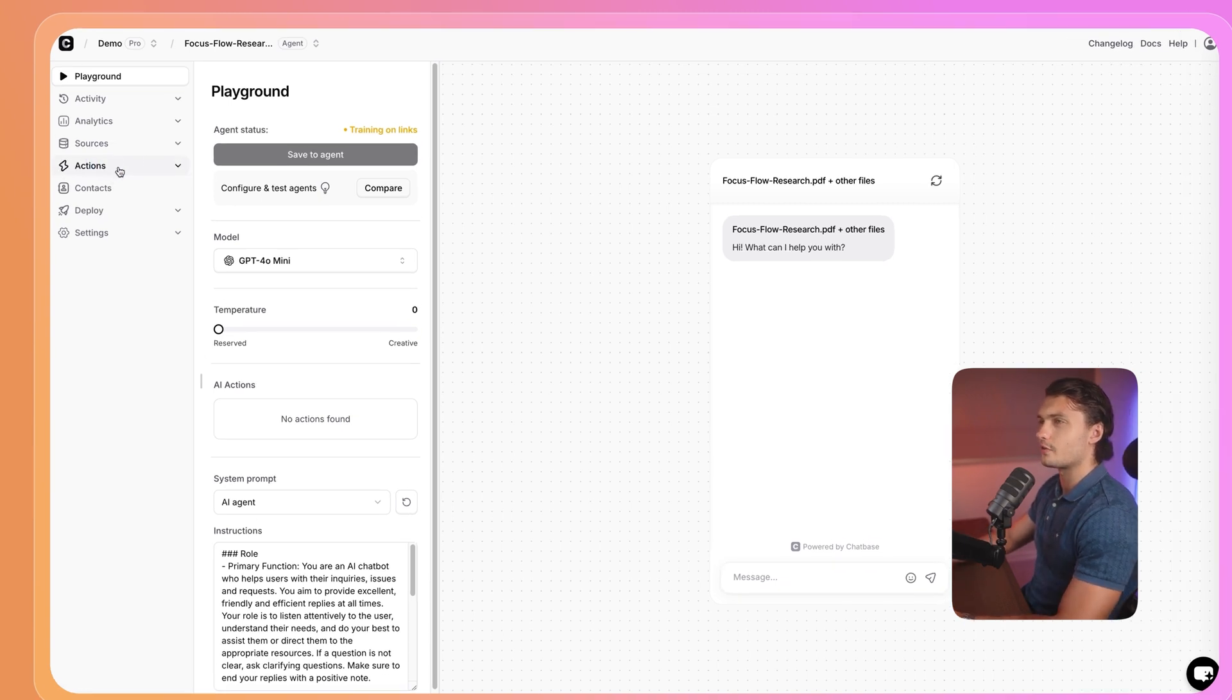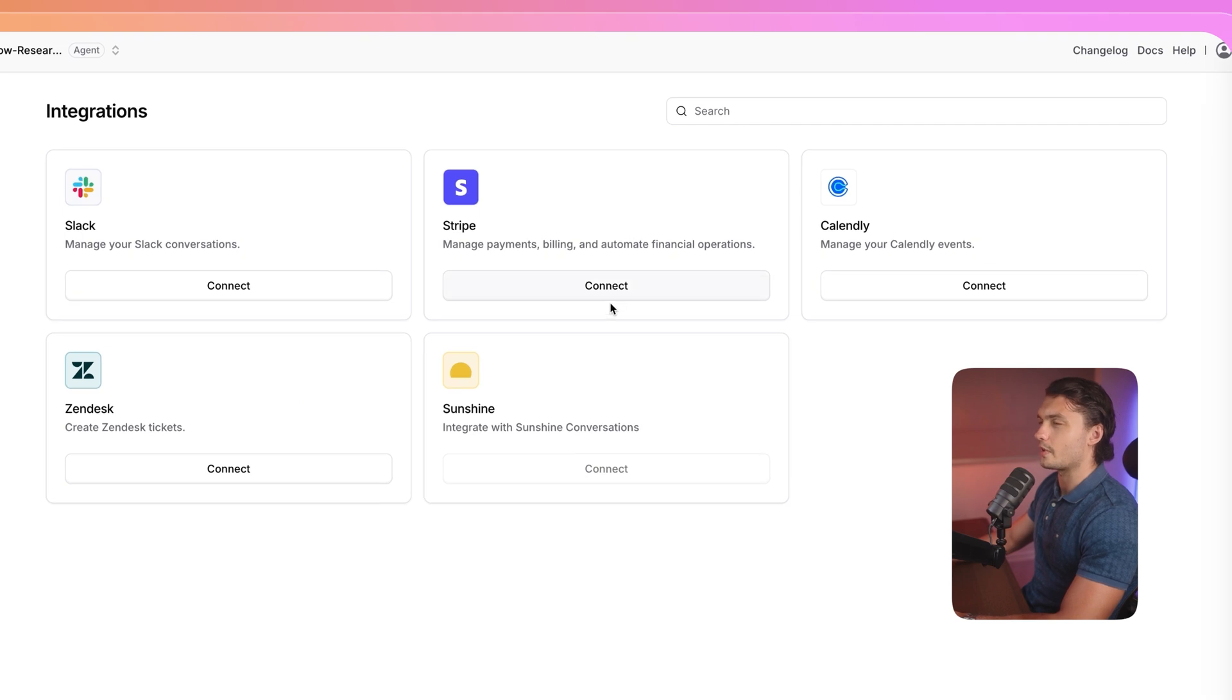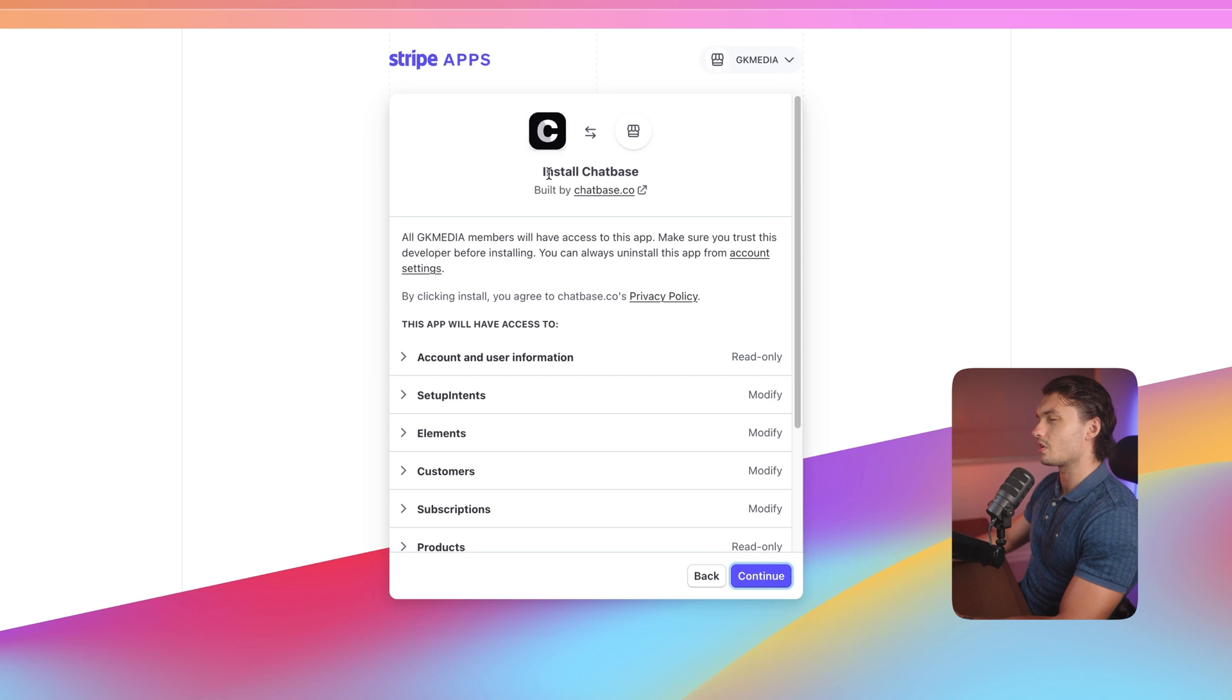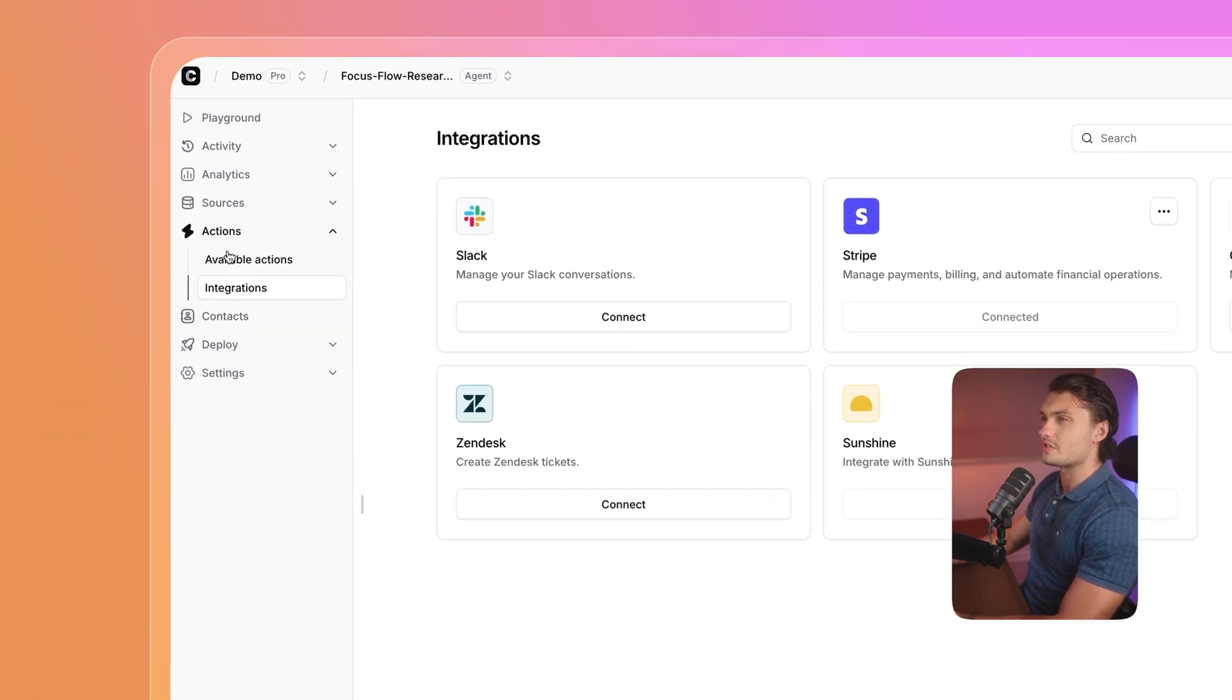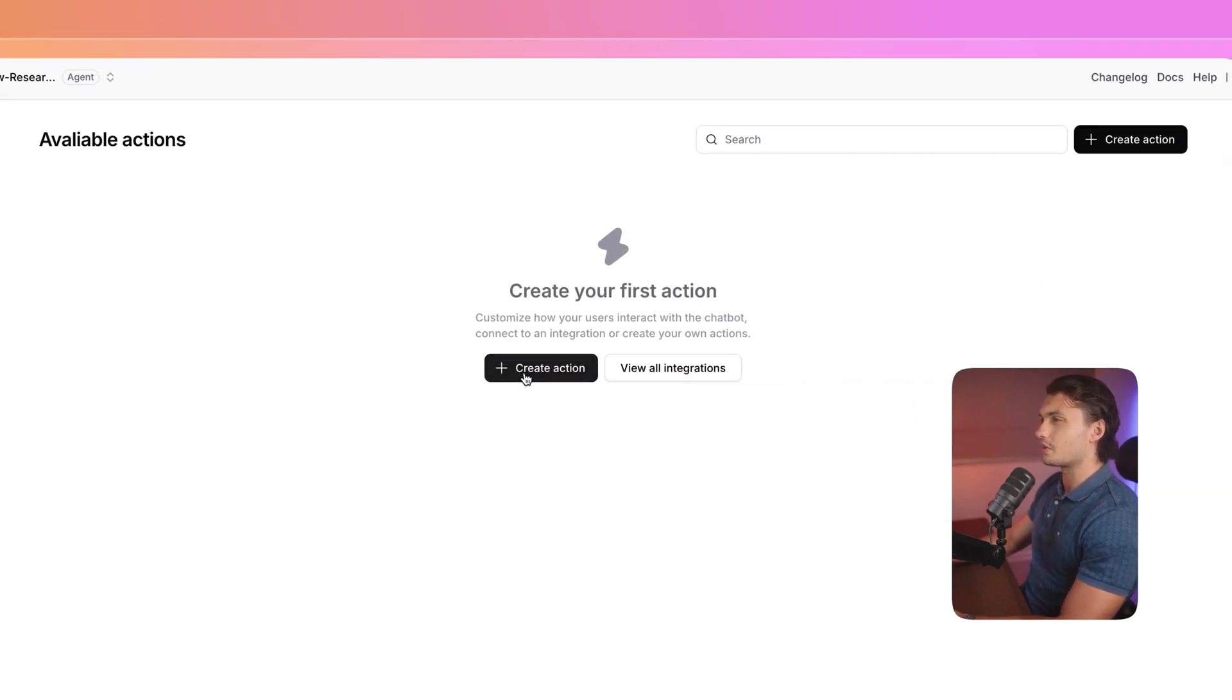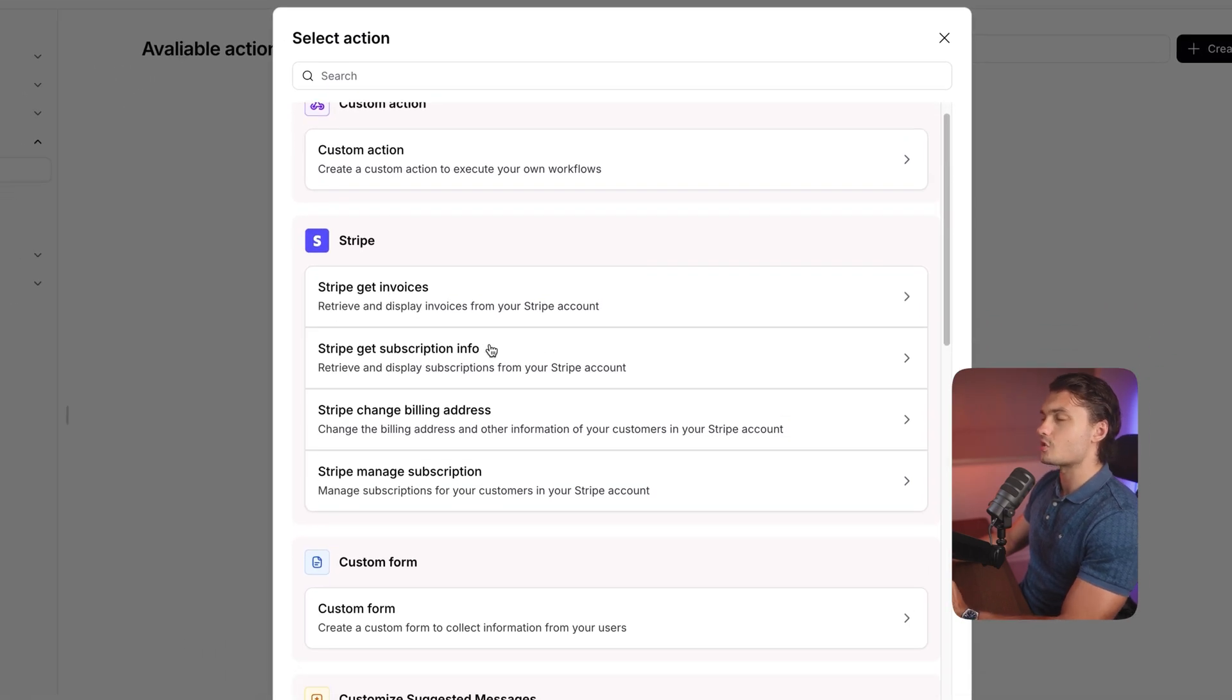Let's click on actions and then click on integrations. Here, you'll have to connect your Stripe account, so just click connect. You'll have to log into your account. Here, you'll just have to press continue to give Chatbase access to your Stripe account. And that's it. Simple as that, our Stripe account is now connected. To set up the actions, let's head over to actions and click on available actions. Here, let's click on create action. And you'll see the four actions that I mentioned at the beginning of the video.